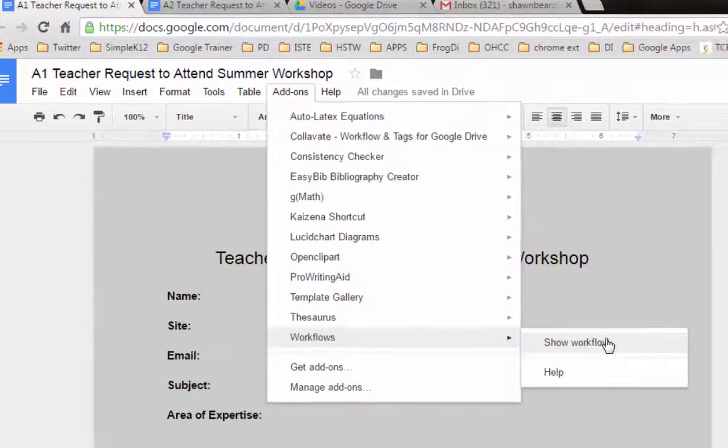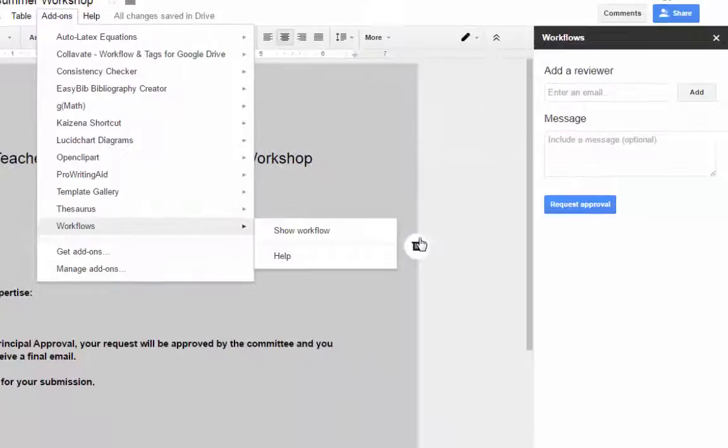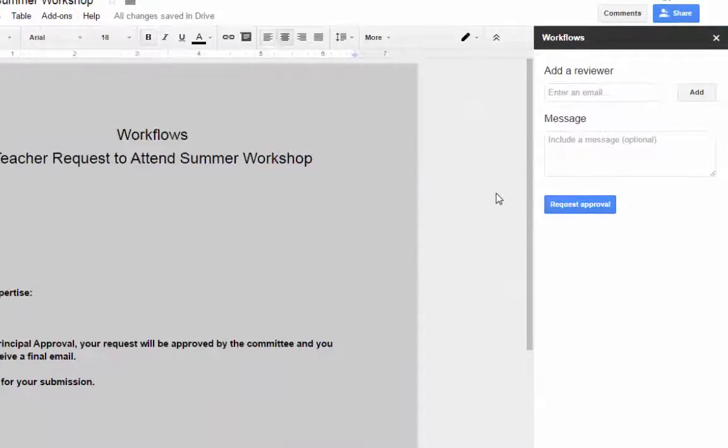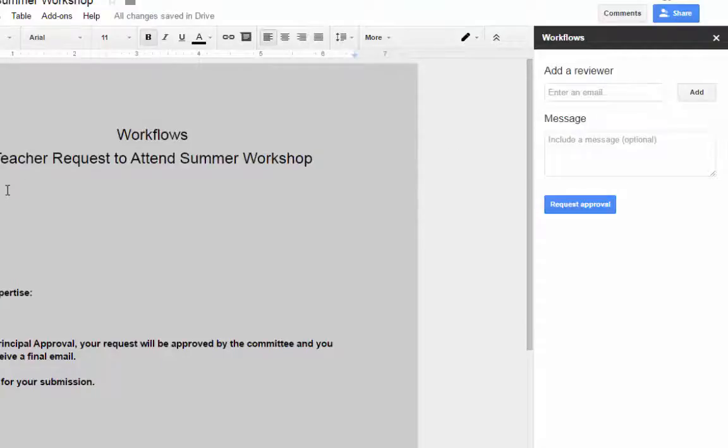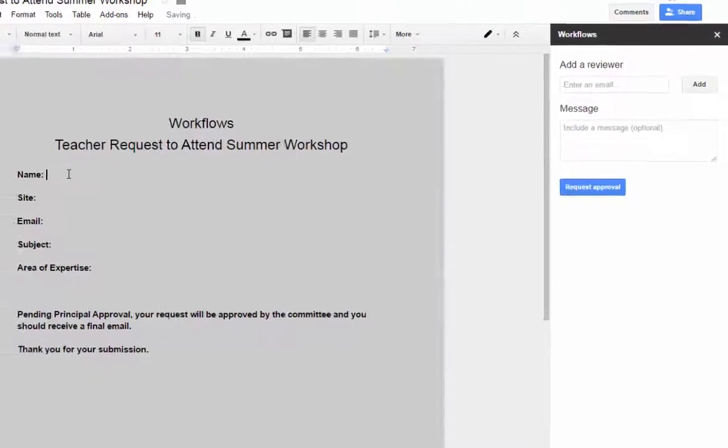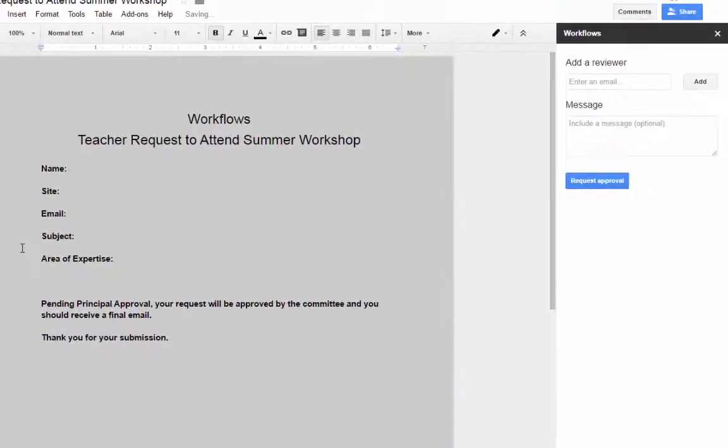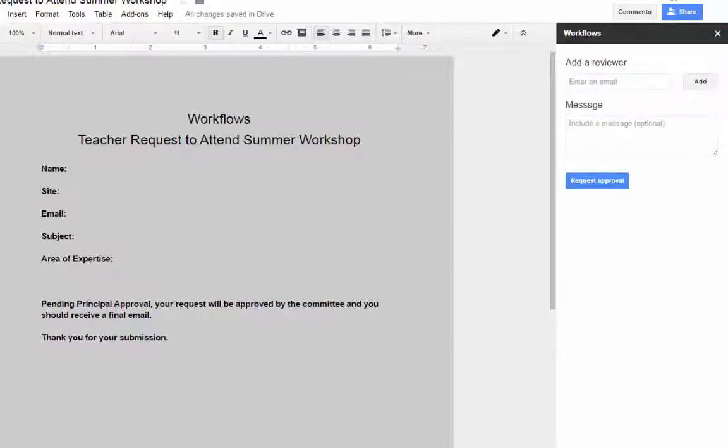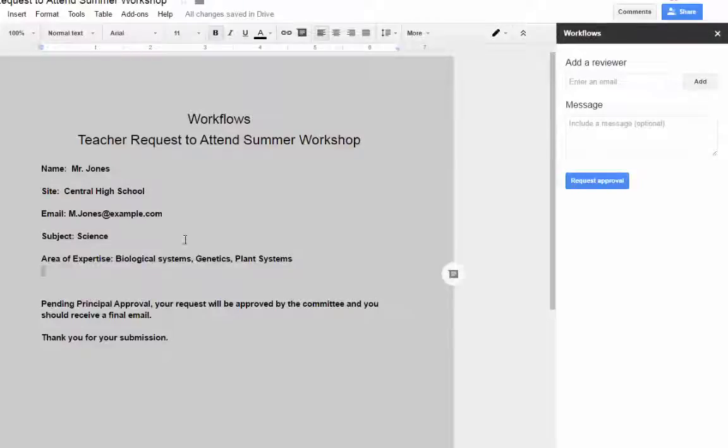But I've already started it, and you can see here it shows up as a menu on the right-hand side of your document. And once you've filled out your document, I'm going to add some information to this so you can see how it works. And here we go. I've got some information here that I can use for this workshop application.